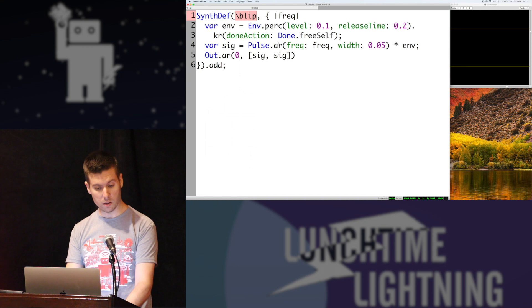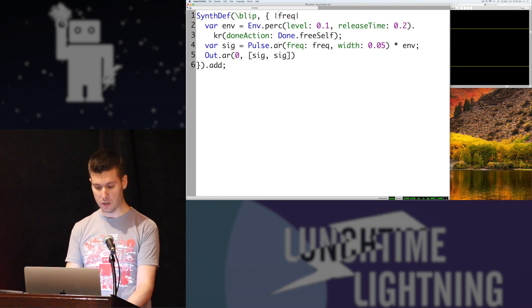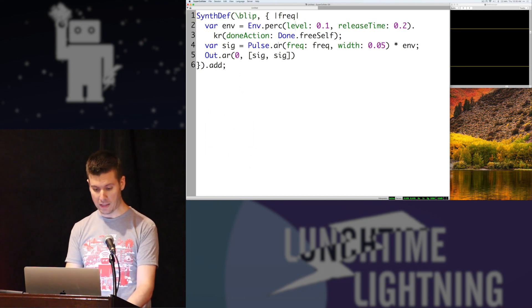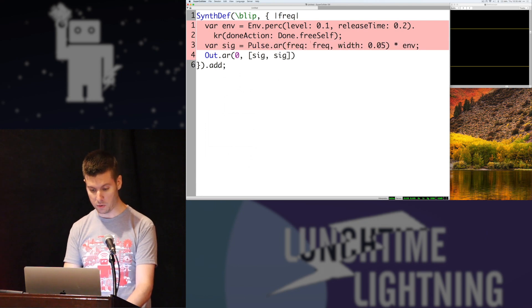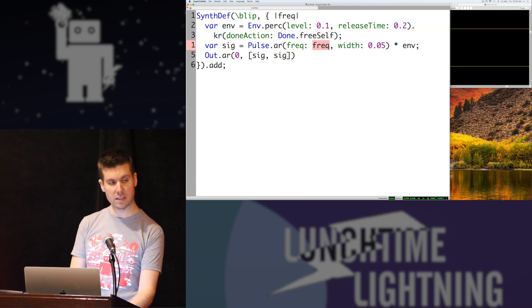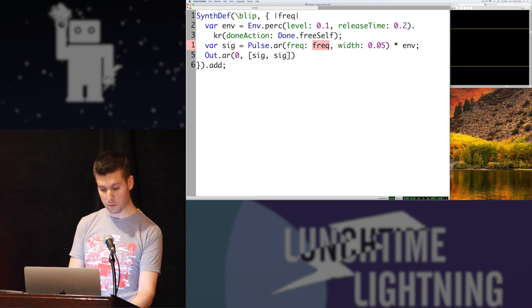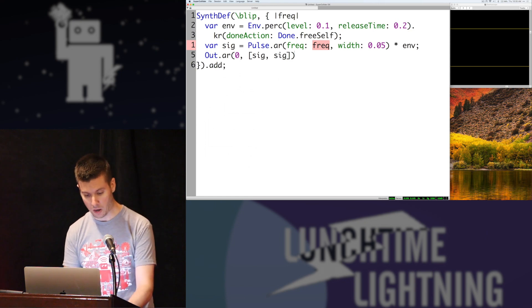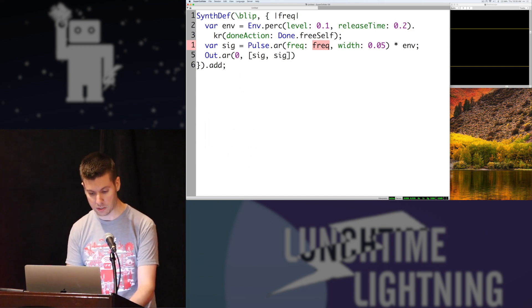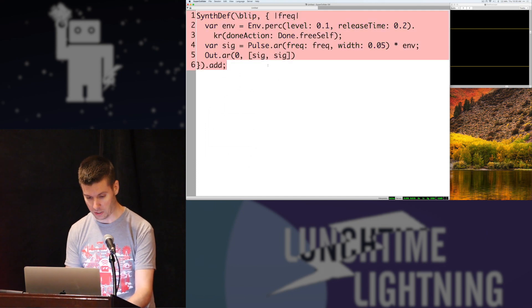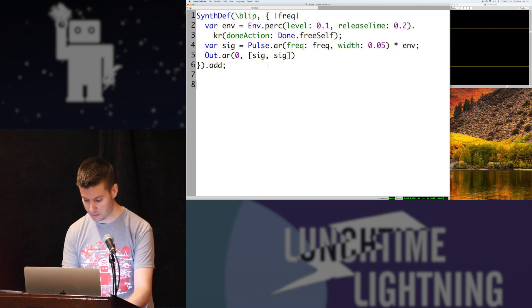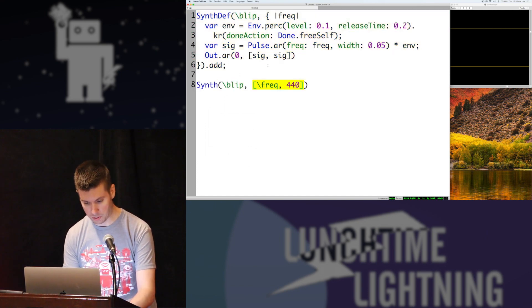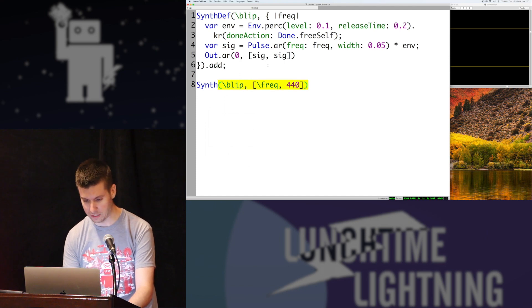We're going to call it blip. We're going to take that frequency, turn it into an argument, and pass it in. Everything else here is almost exactly the same. The only difference is we're passing in that frequency to the pulse wave and we're sending it out an output both on the left and the right side. So I can add this to my environment here and then play it in a much more terse format.